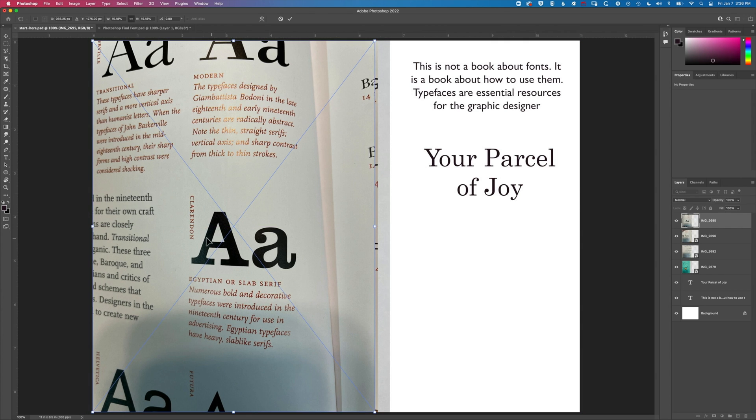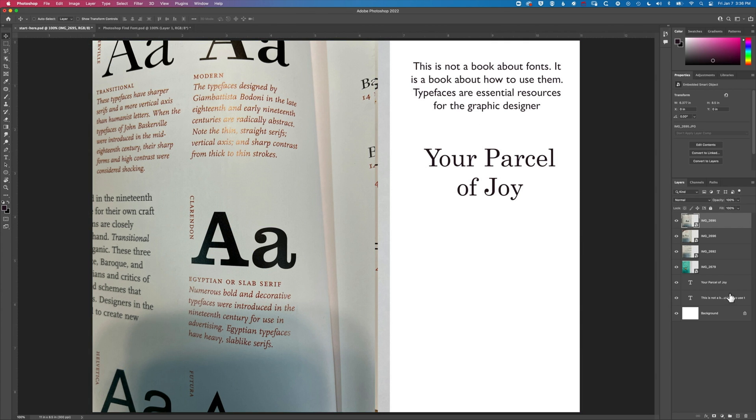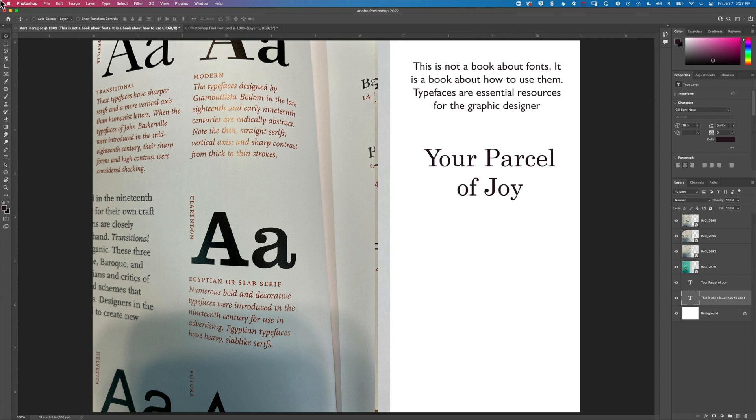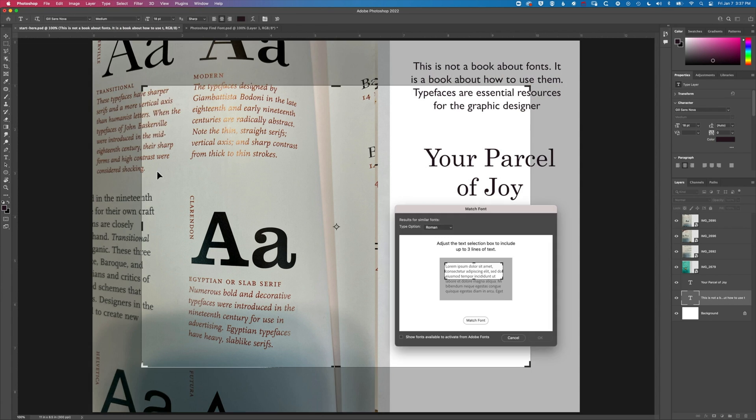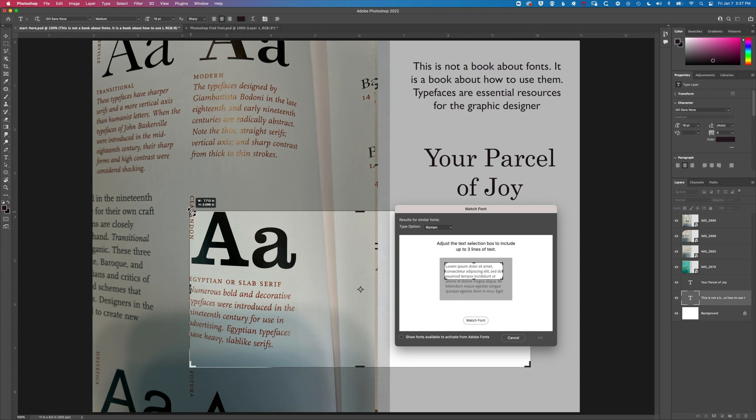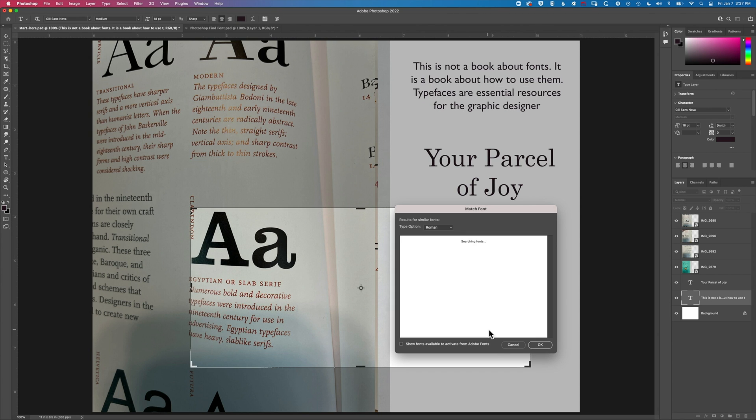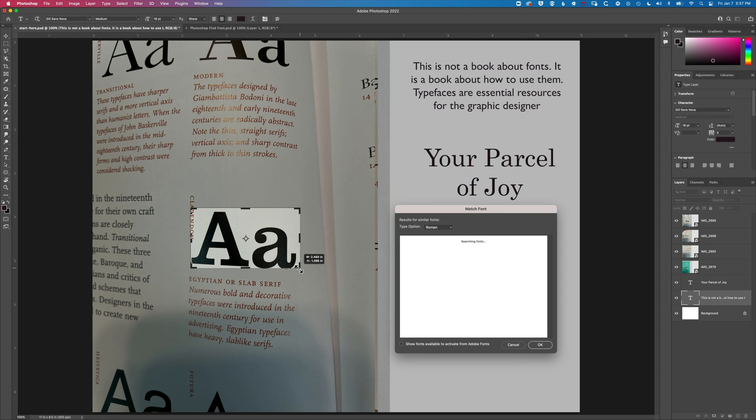So here we've got Clarendon again. I'm going to select my type and we'll just use the type match font and then we'll just focus in around the A's here and see how well it scans these bigger letters. Sometimes you'll find you'll get a better scan if you actually photograph the type a bit better.